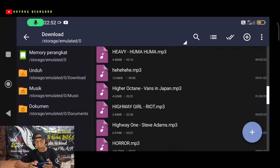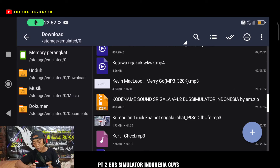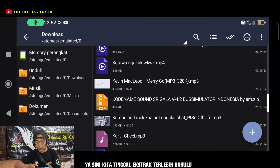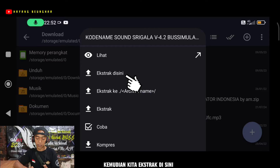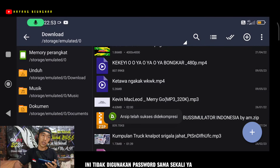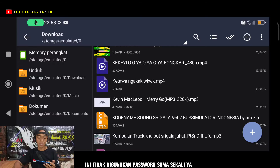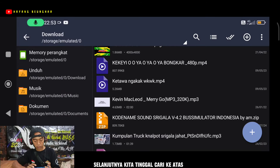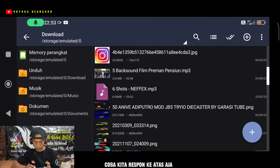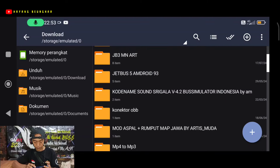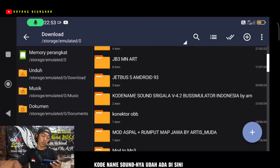Kita cari ke bawah ya. Nah ini dia, ada kode nam sound serigala BESIA PD2 Bus Simulator Indonesia BESIA. Di sini kita tinggal ekstrak terlebih dahulu. Untuk mengekstraknya mudah sekali, kita tinggal klik kemudian ekstrak. Kebetulan ini tidak menggunakan password sama sekali, jadi bebas langsung saja. Selanjutnya kita cari folder yang baru kita ekstrak tadi.